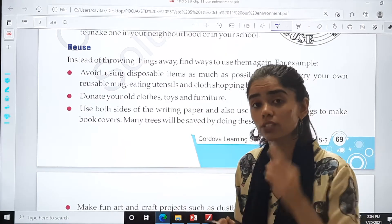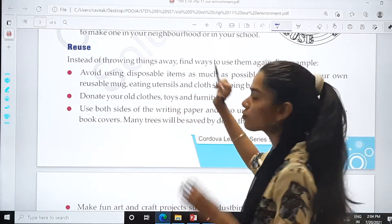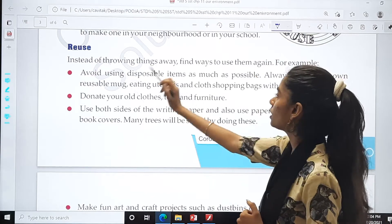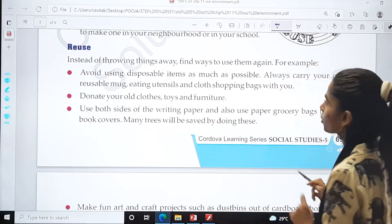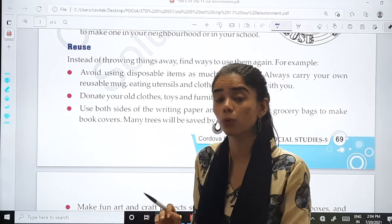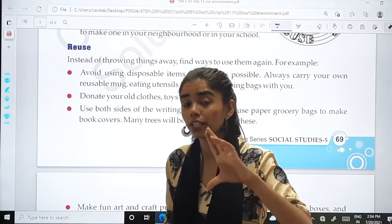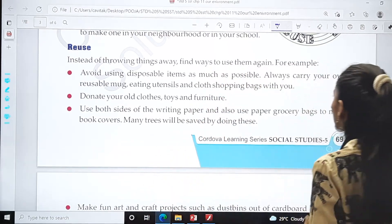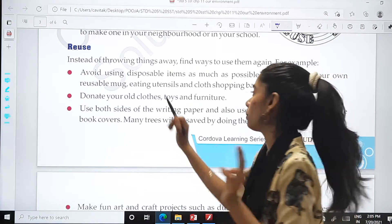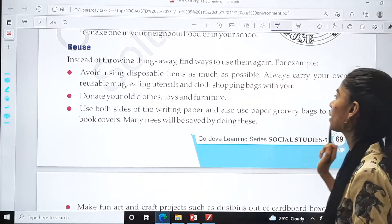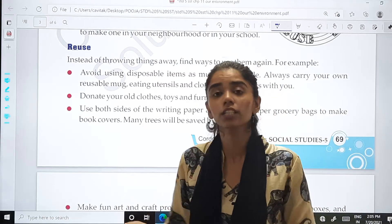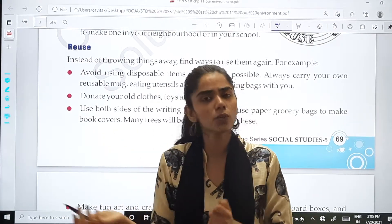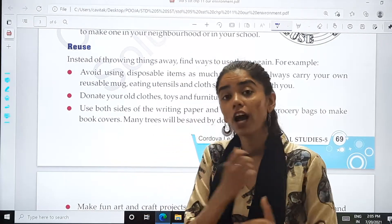Now the next one is reuse. Instead of throwing things away, find ways to use them again. Avoid using disposable items as much as possible — like disposable glasses in which we drink cold drinks. Always carry your own reusable mug, eating utensils and cloth shopping bags with you. You can even make cloth shopping bags with the cloths that you have, so we don't need poly bags at all — we are reusing our things.